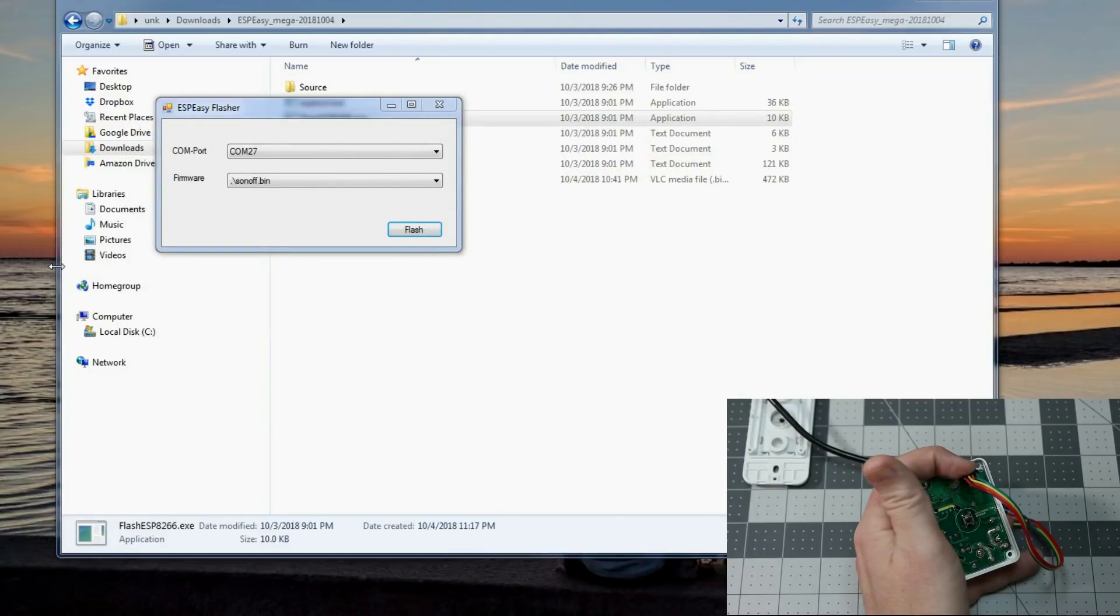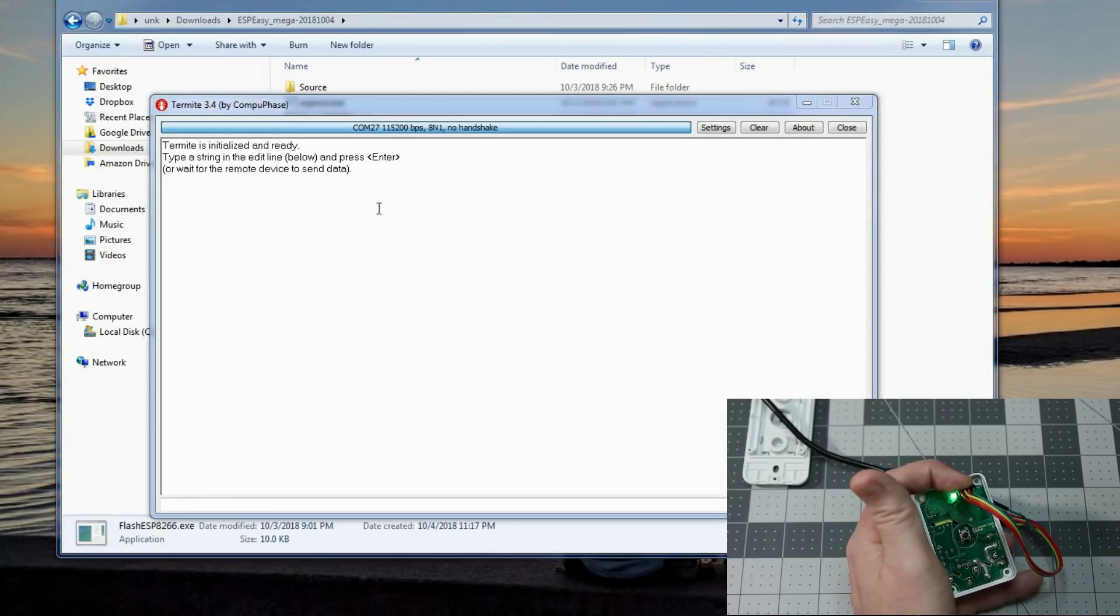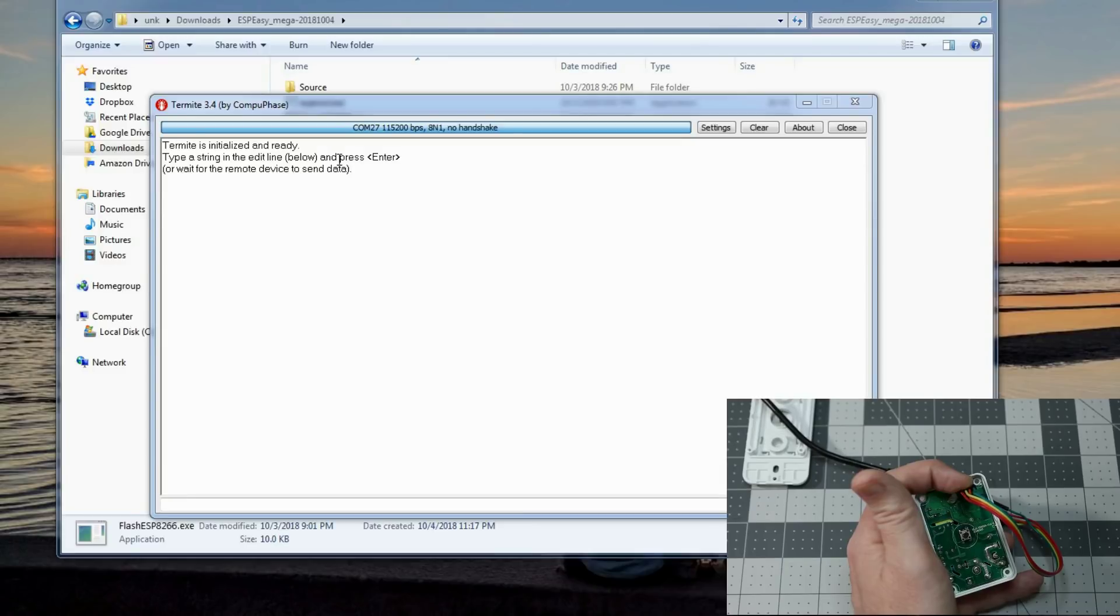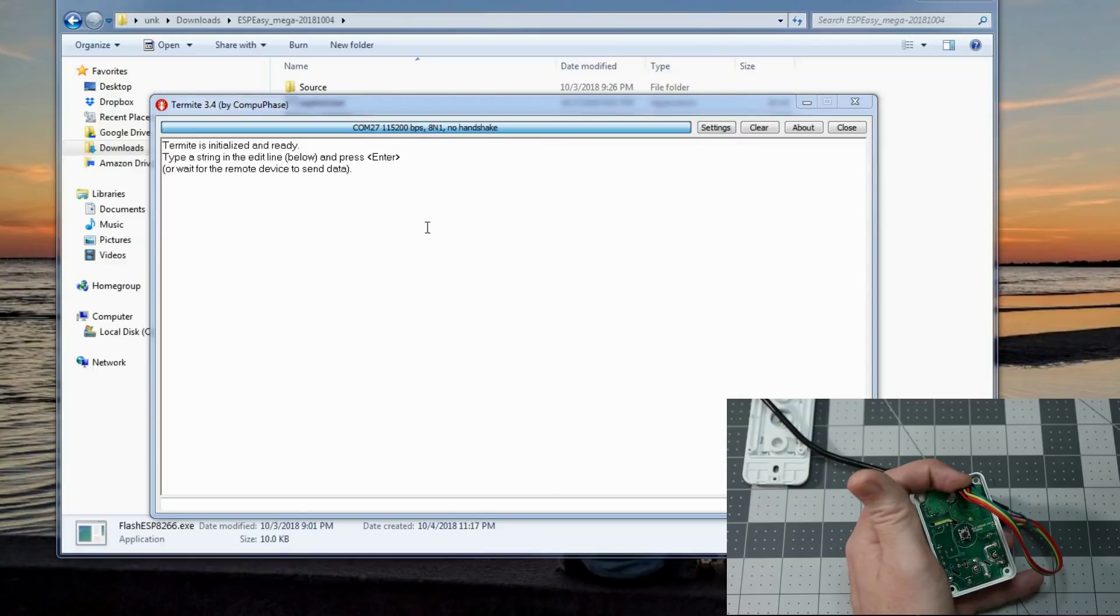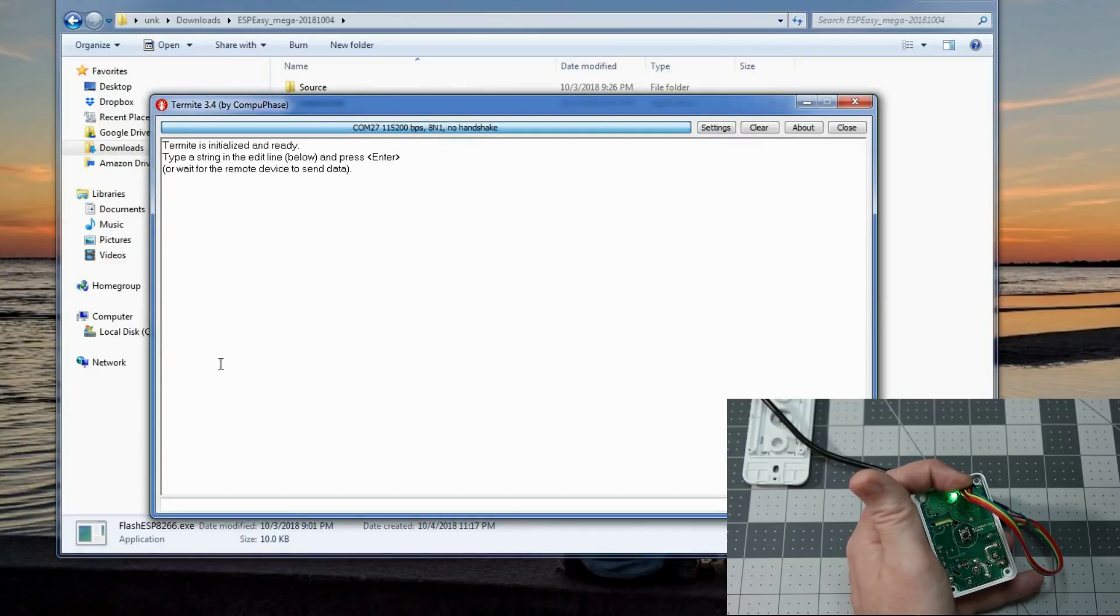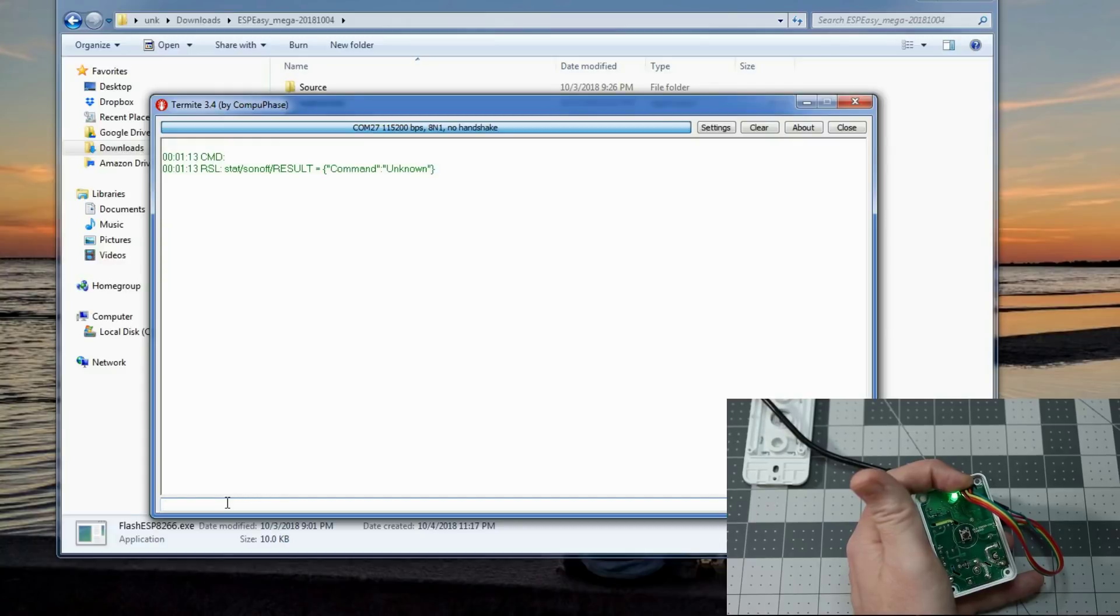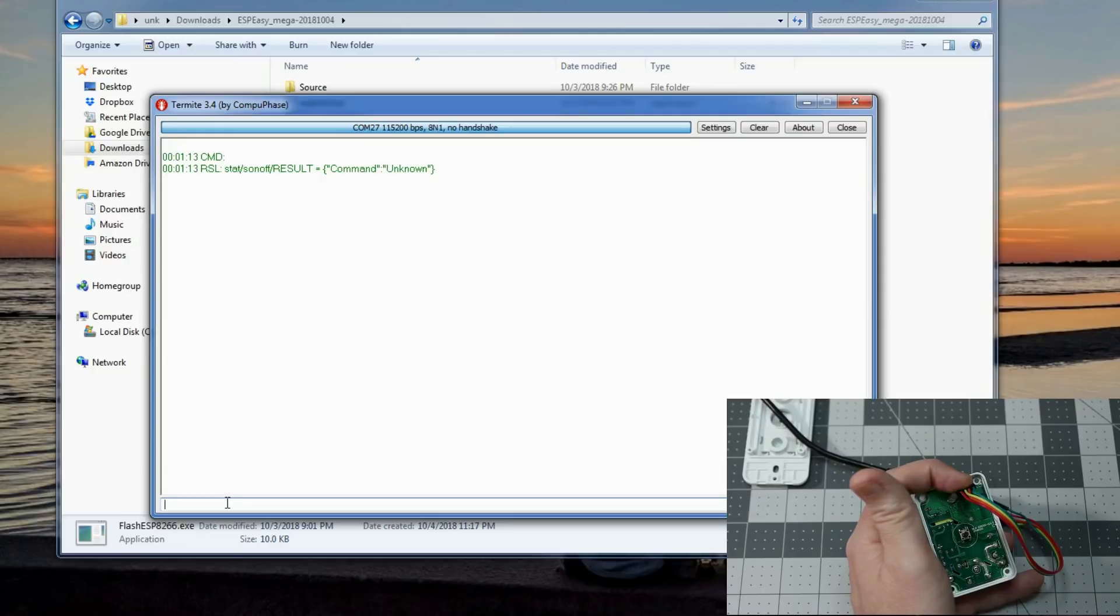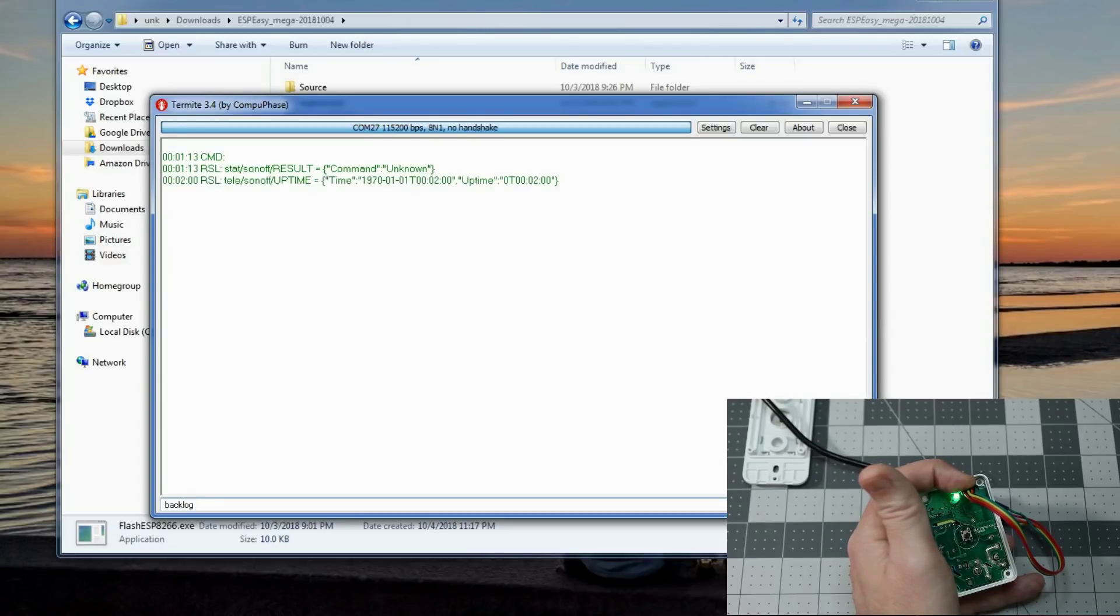Once you see the flash complete message, you know things are good. Termite, which is by CompuPhase, will have the links to all these software in the description and on the GitHub page. Go to settings, make sure that it's on COM27 still. I like to hit disconnect, connect. And come down here at the bottom. Let's hit the enter key. And sure enough, we can see we already got Tasmota trying to wait for us to do our commands. At this point, you can do your backlog commands for your password, your SSID.